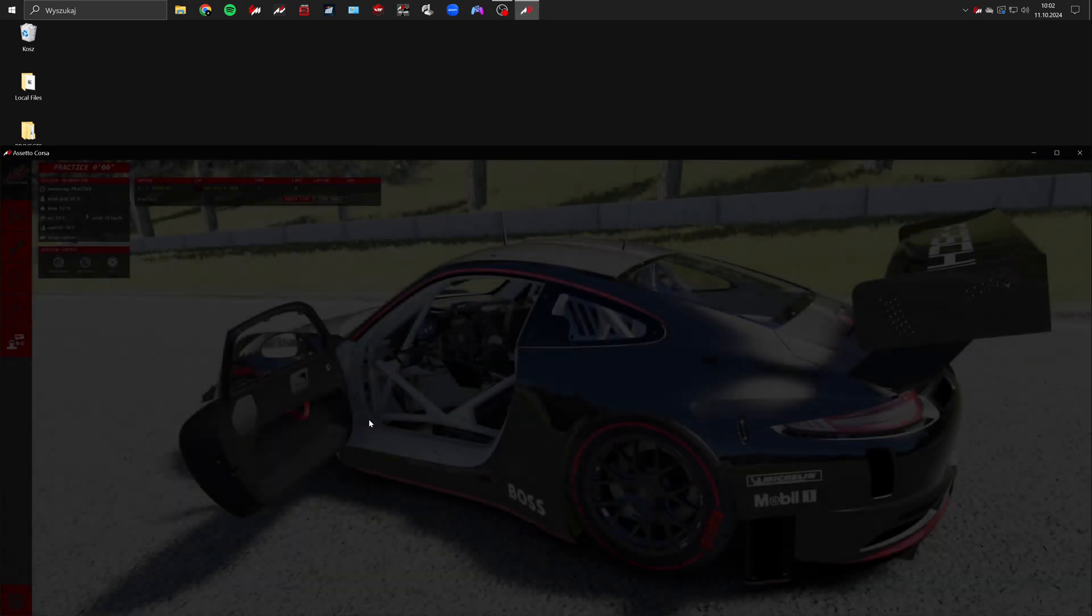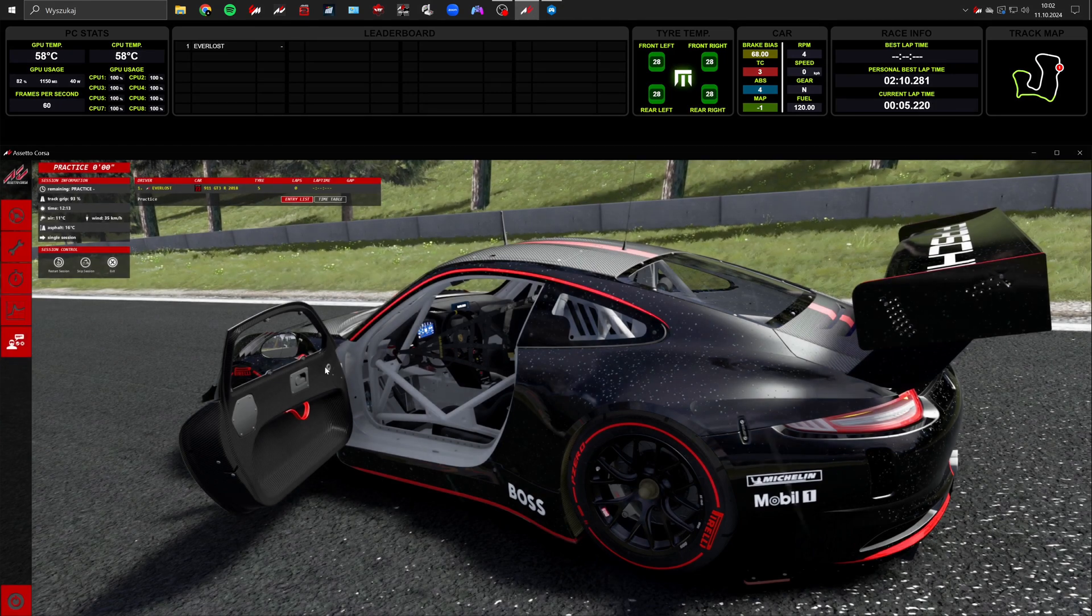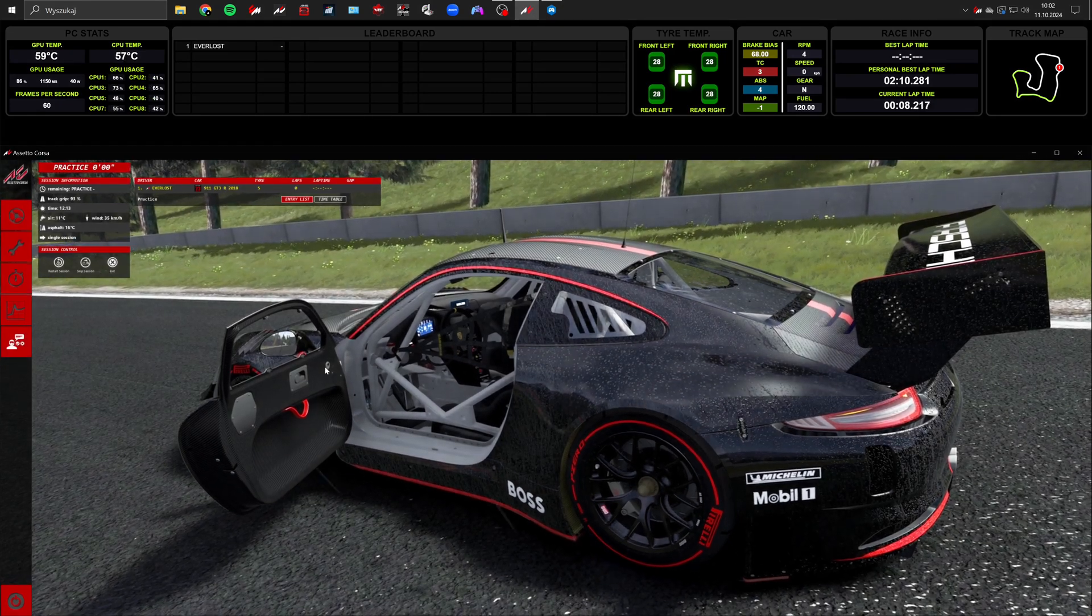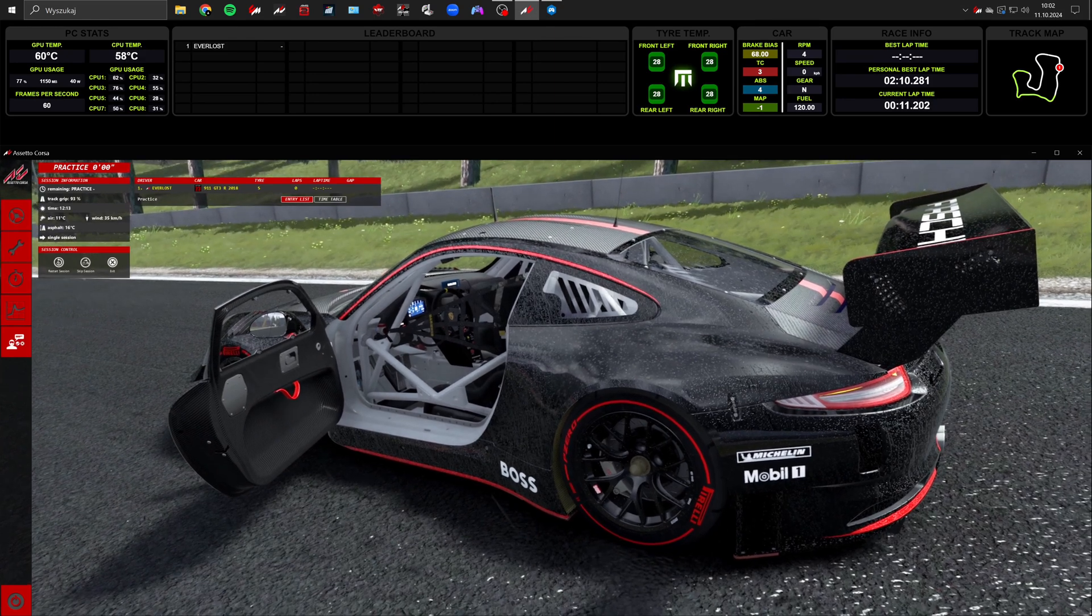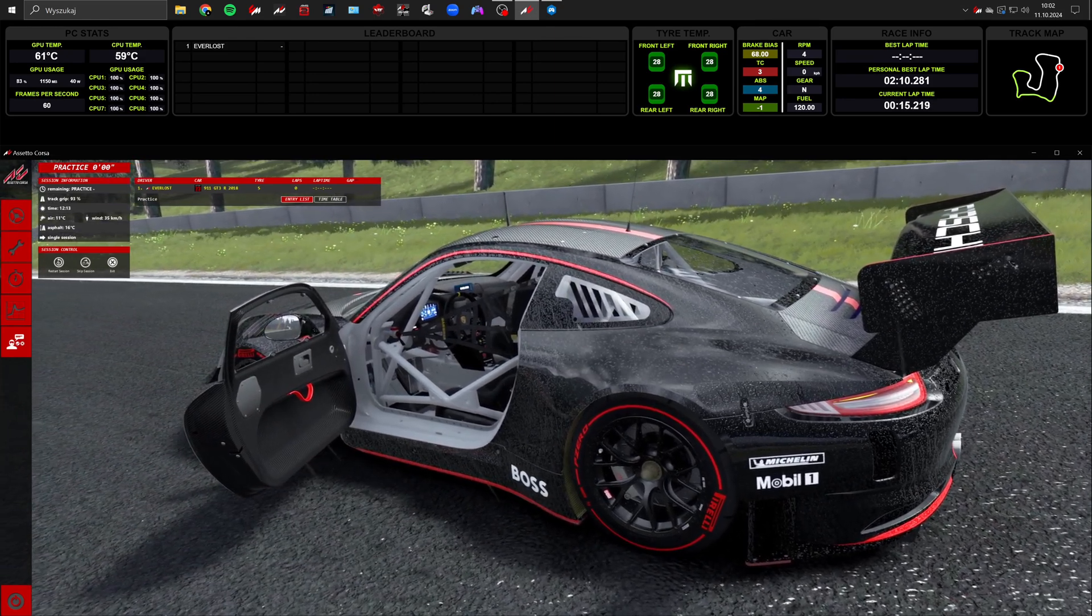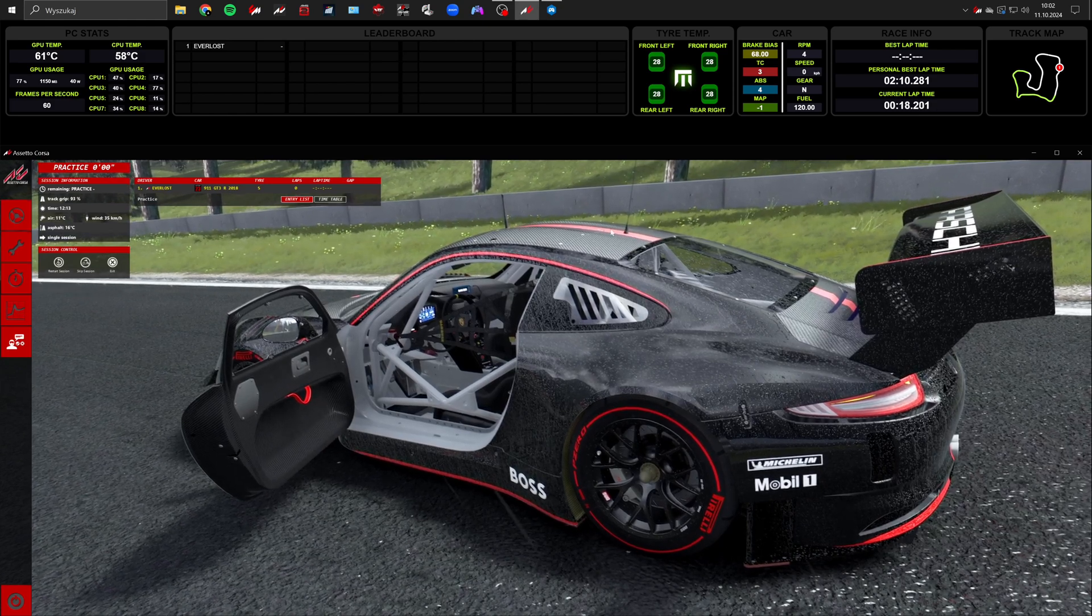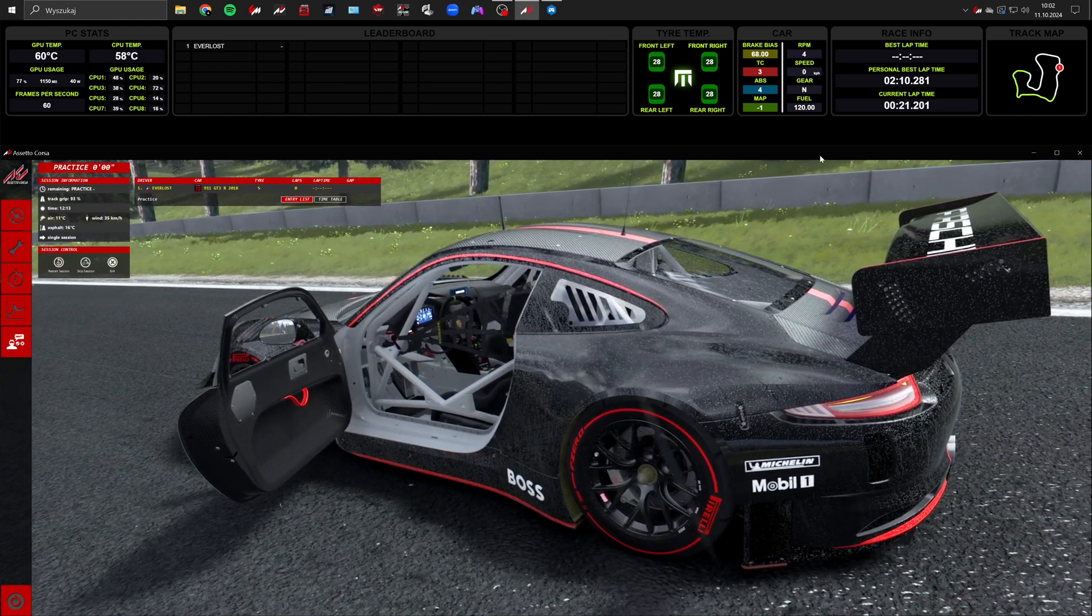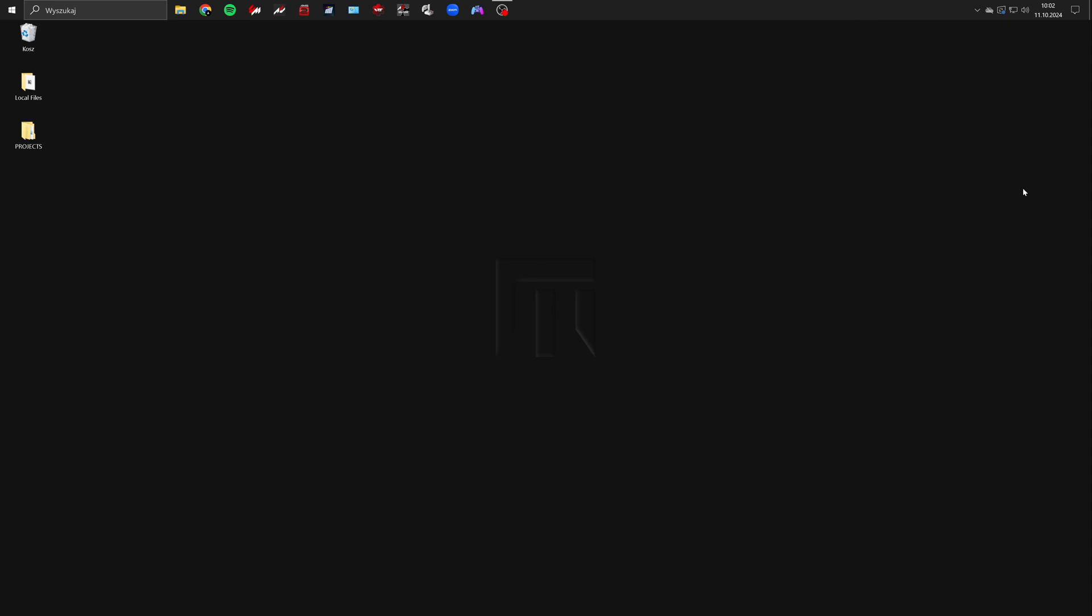Note that not every game supports this feature but I'll discuss that later. Now let's talk about telemetry. For this you'll need the simhub application. If you don't have it yet now it's a good time to install it. The dashboard I've created is available for my patreons. But with online tutorials you can create a similar one yourself.